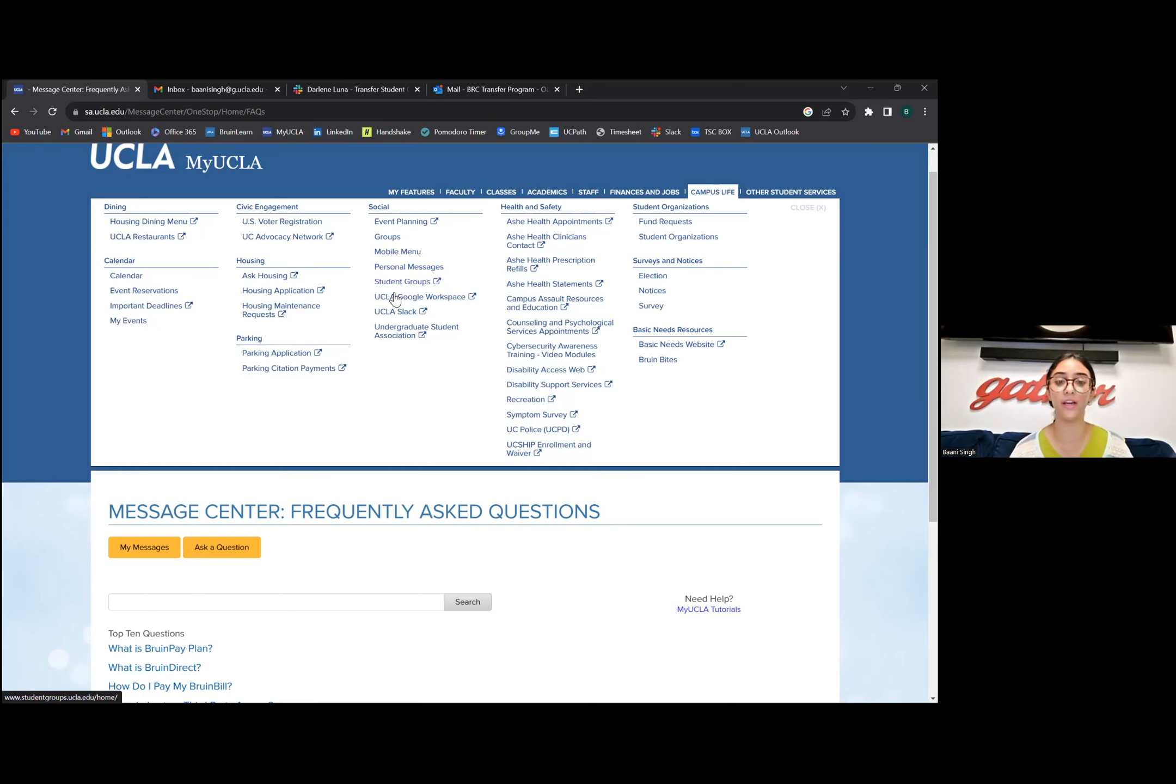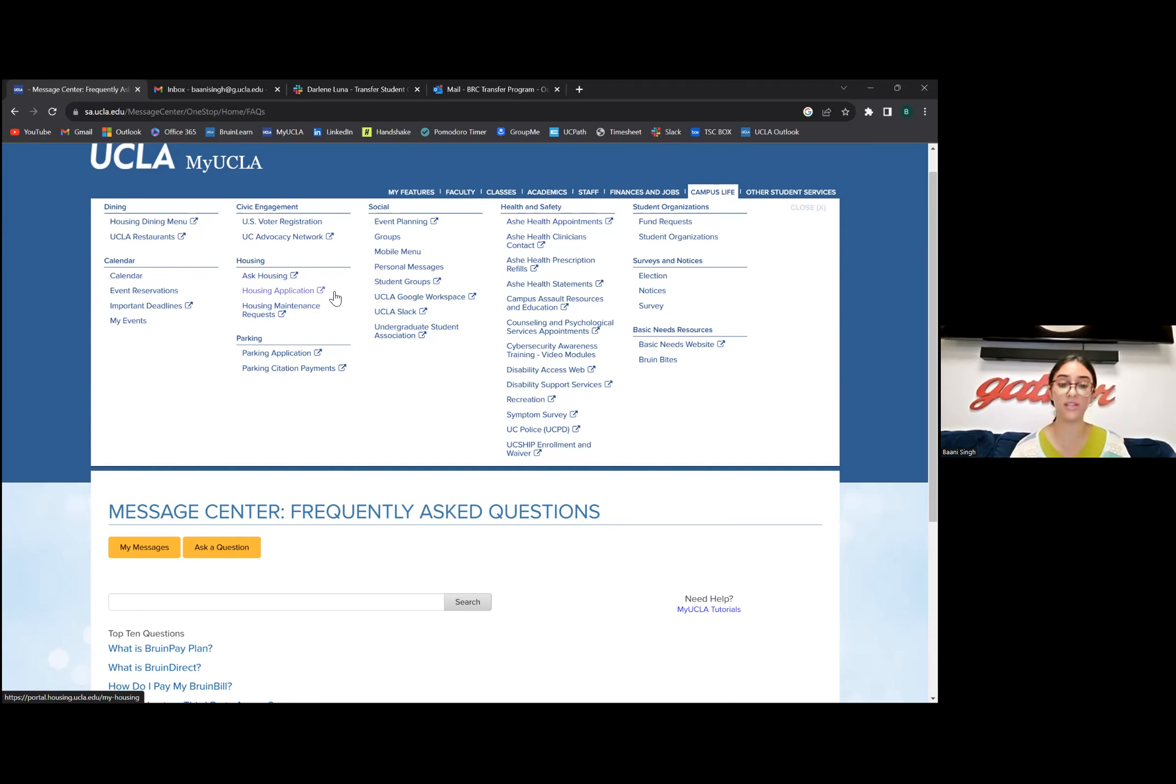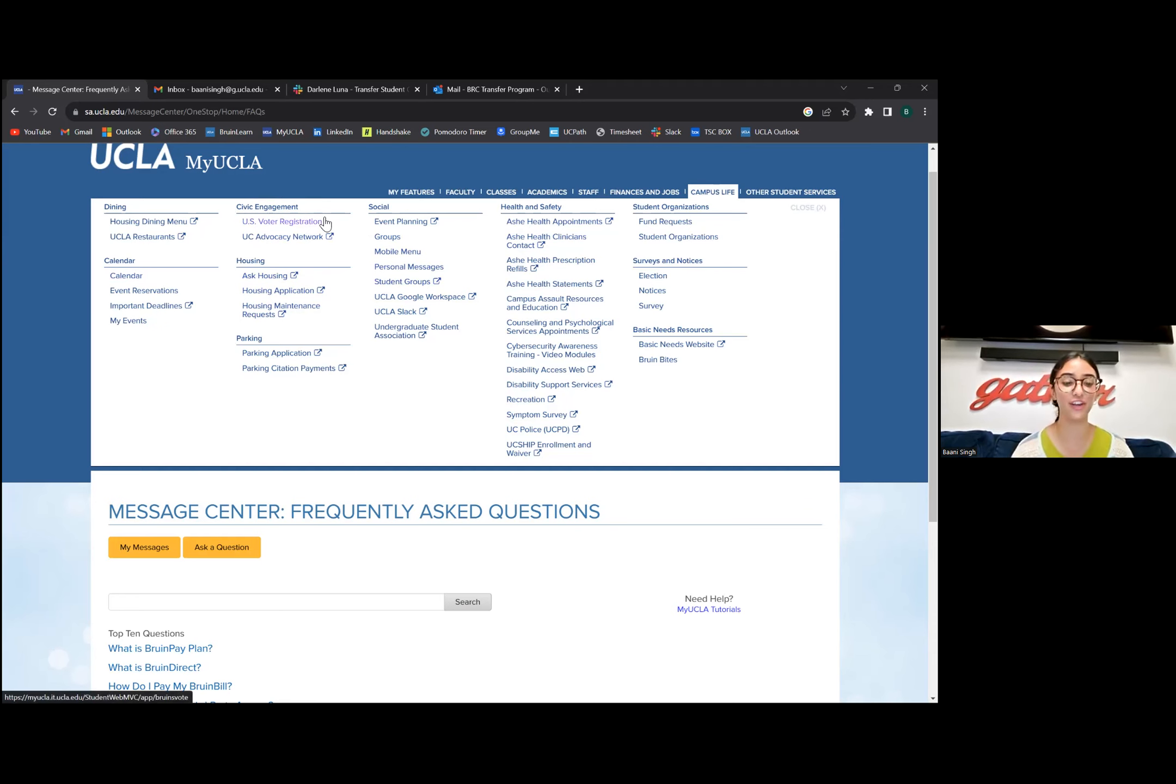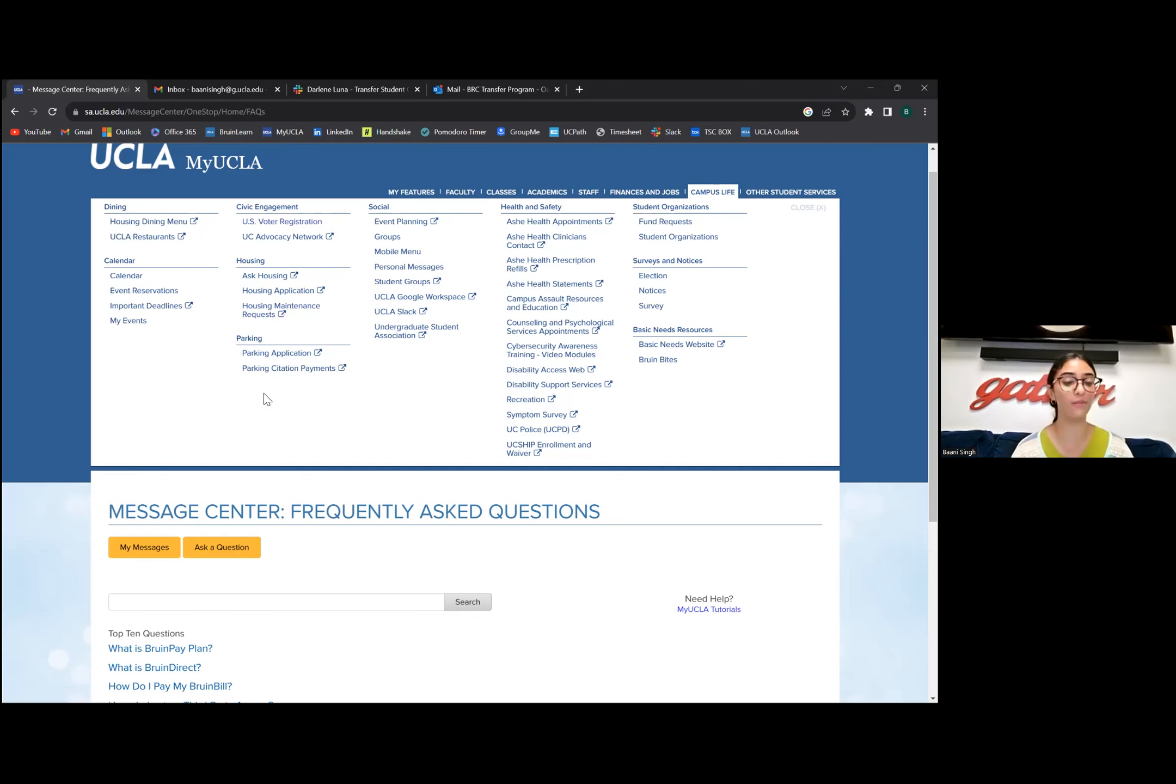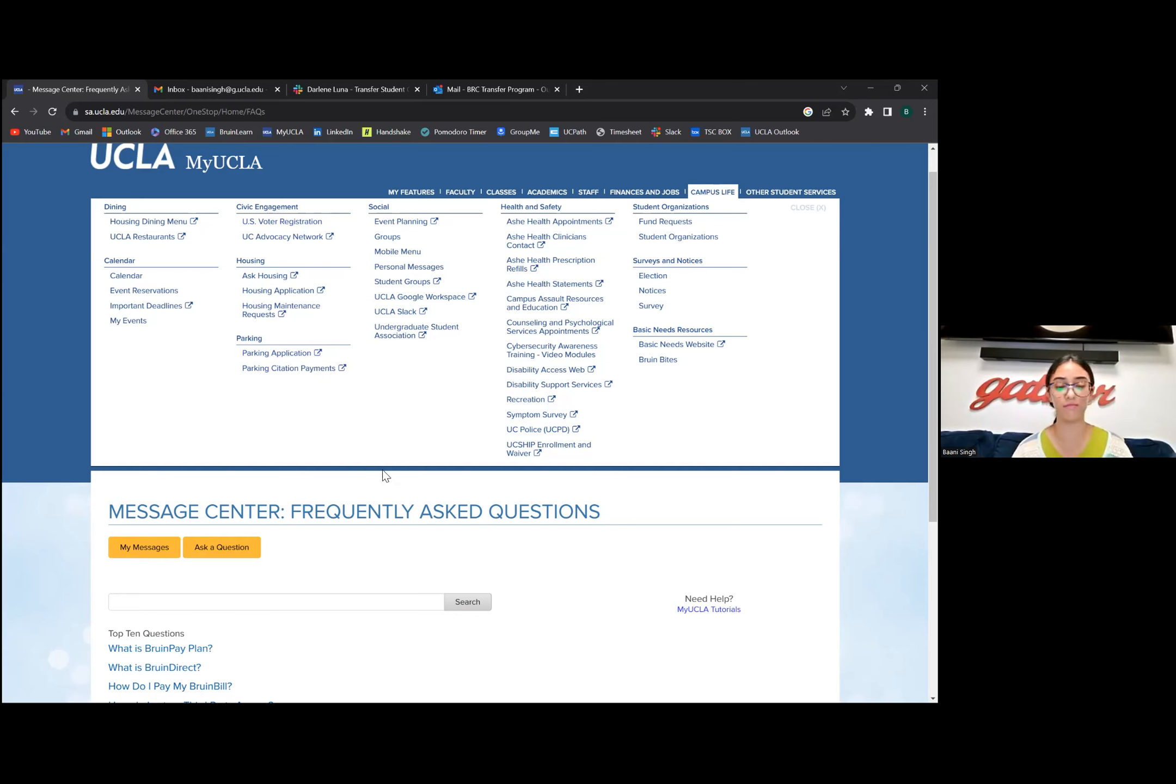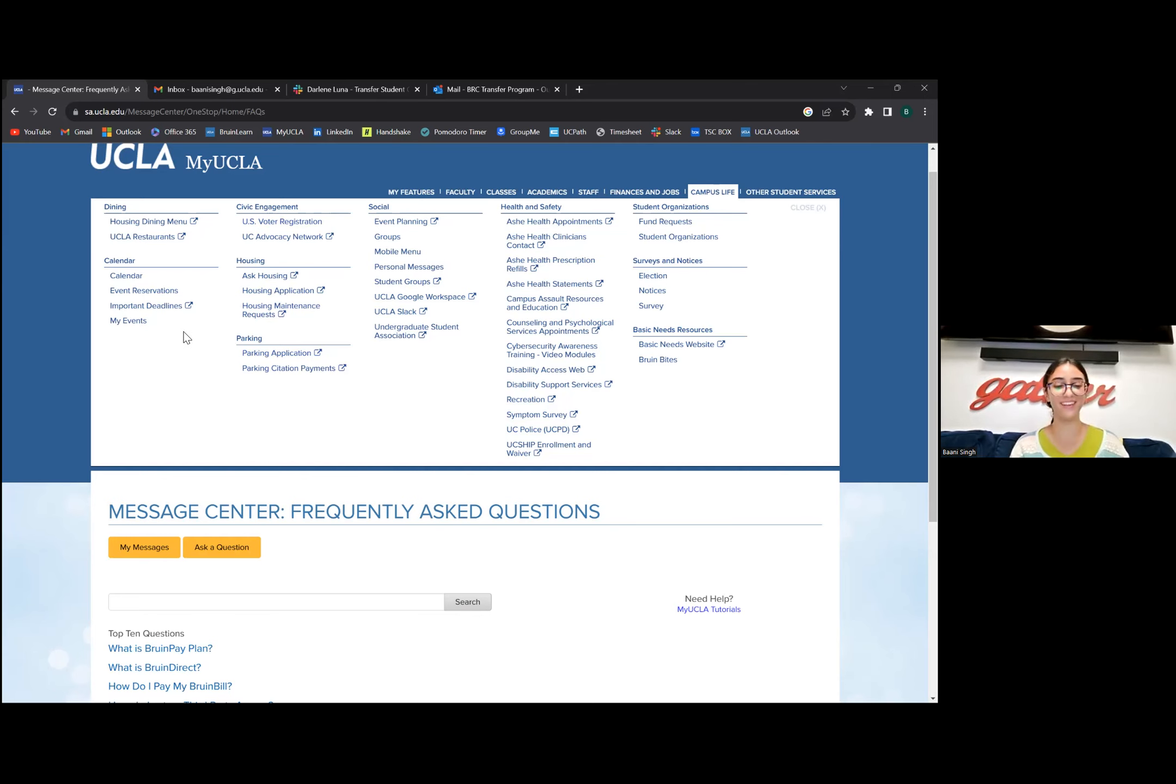Housing is great if you want to access your housing application or ask housing questions. Voting registration is here, if you're not registered to vote, go register to vote. Parking application as well. Last year I was an on-campus student living in the University Apartments and had my car on campus so I was using the parking application a lot. Everything's through UCLA login, just log in like normal.